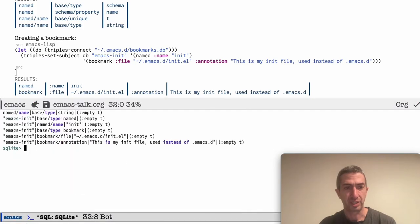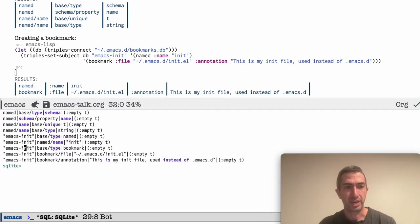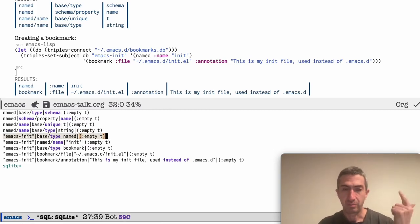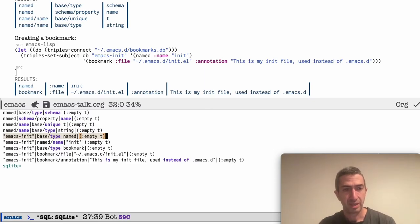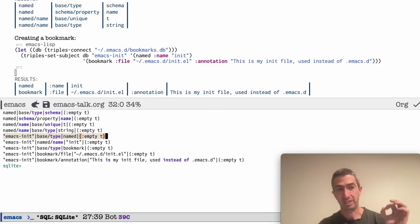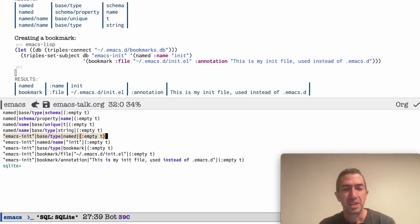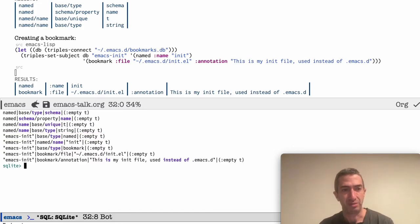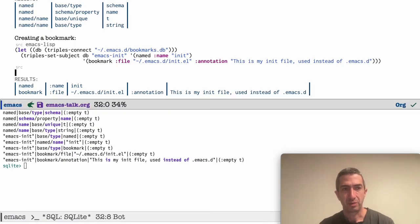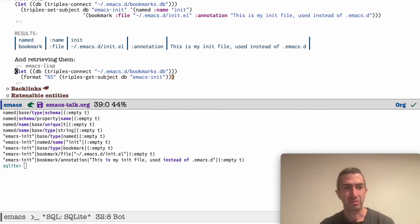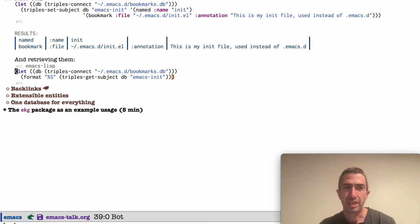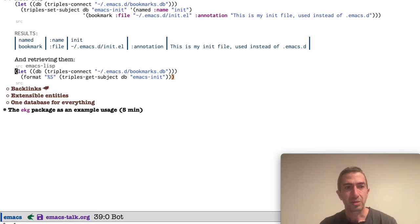So we're going to do that. And now if we look, we see everything we saw before, but now we have subject Emacs init. It has a type and it's named. And we also see the same thing, two lines down its type is also bookmark, but the name is in the named slash name, which is like the type is named and the property is name. So it's init. So as you can see, this is just how everything looks. So it's pretty straightforward and you can retrieve it.